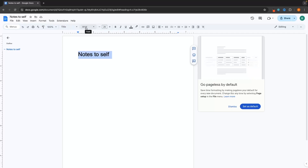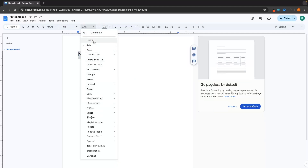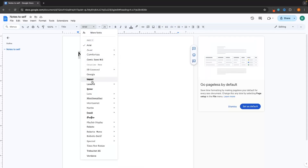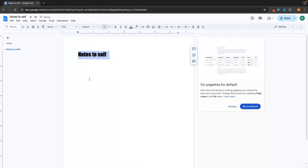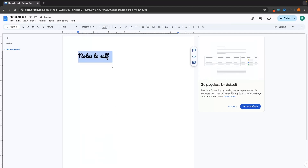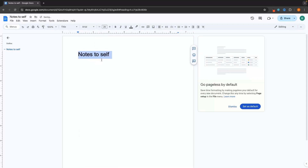Then we can go along to font, which is where we can change the font of the text. These are all of the fonts that we have access to. Let's change this to Impact — as you can see, that's now going to change. We could also change this to another font like Pacifico, just like that. And that's how we can change the font. I'm going to set this back to the default, which is Arial.